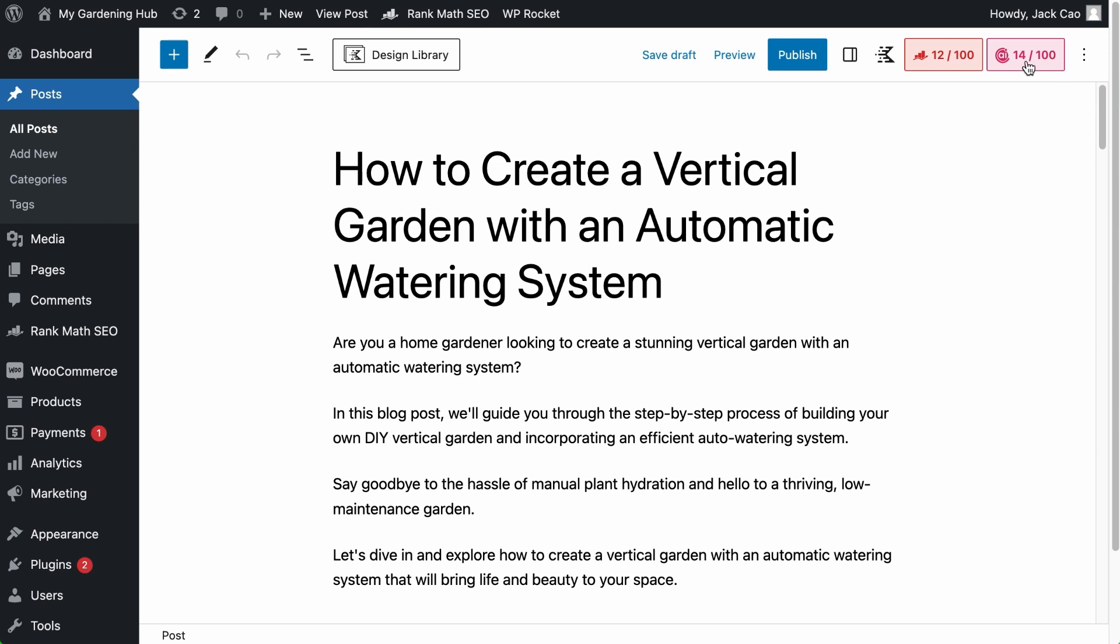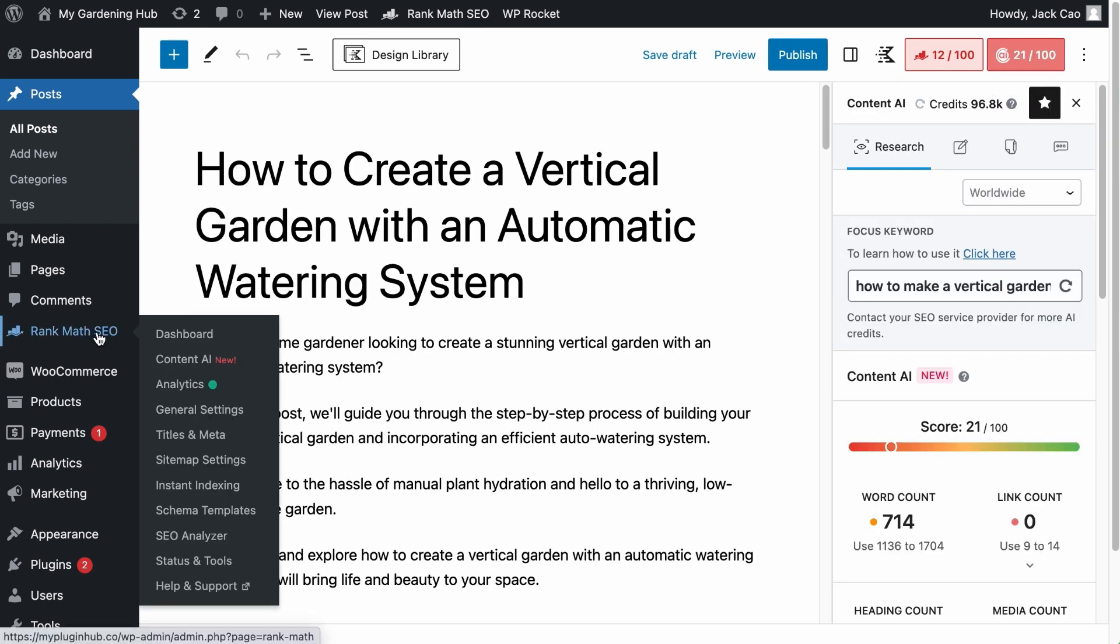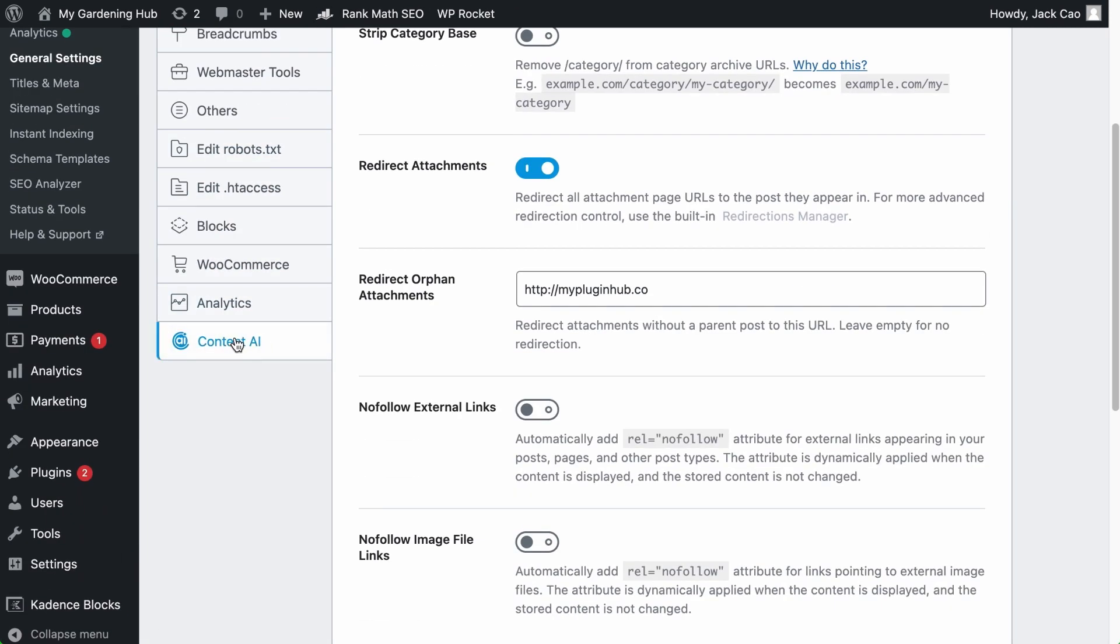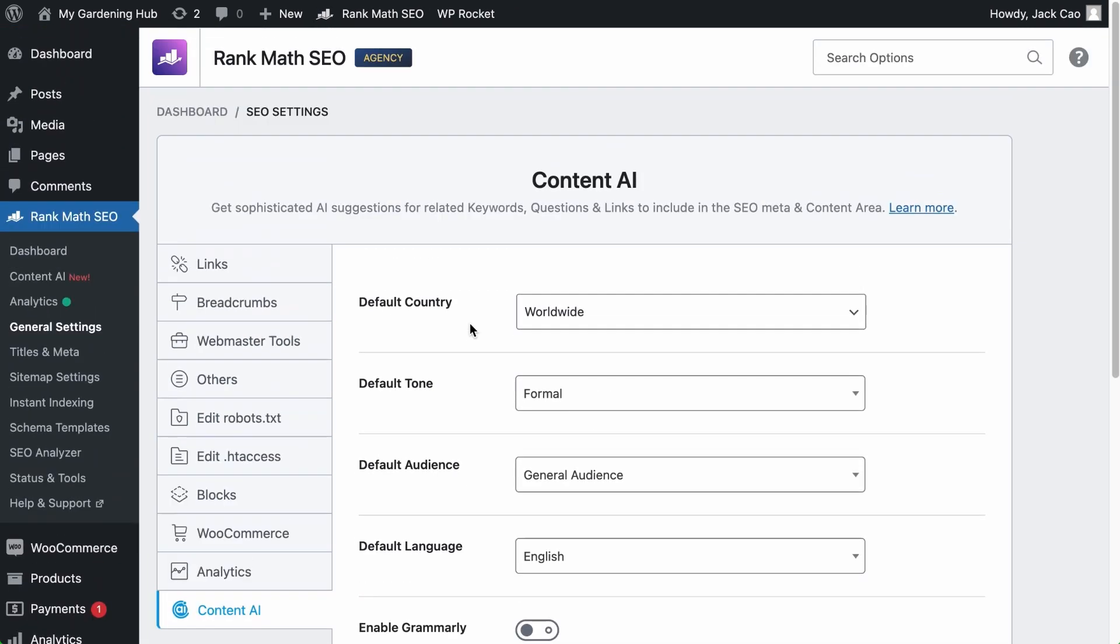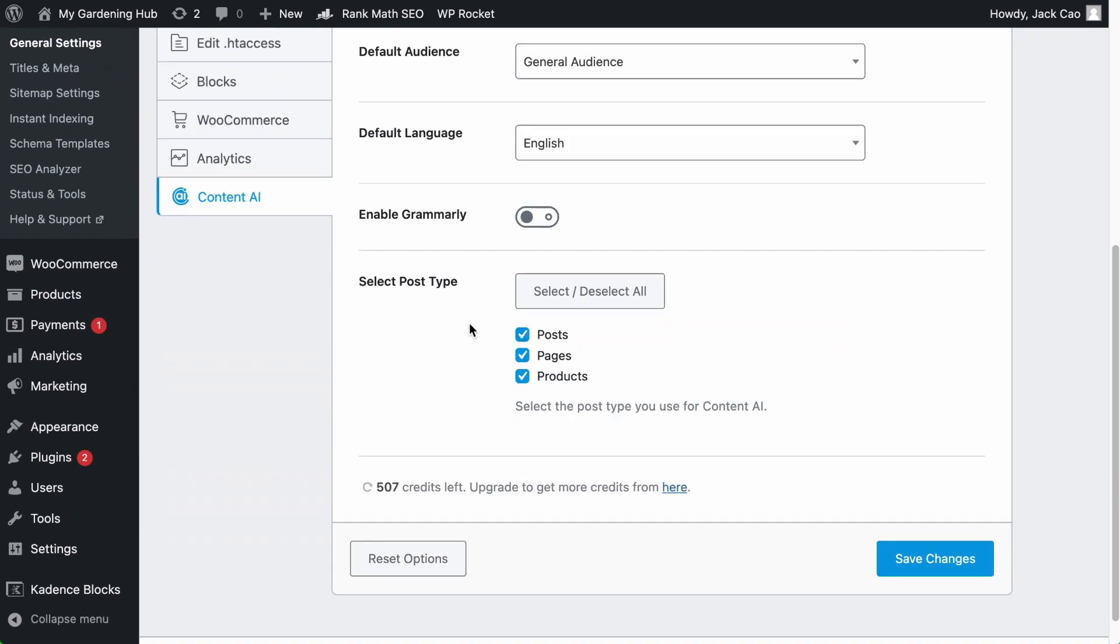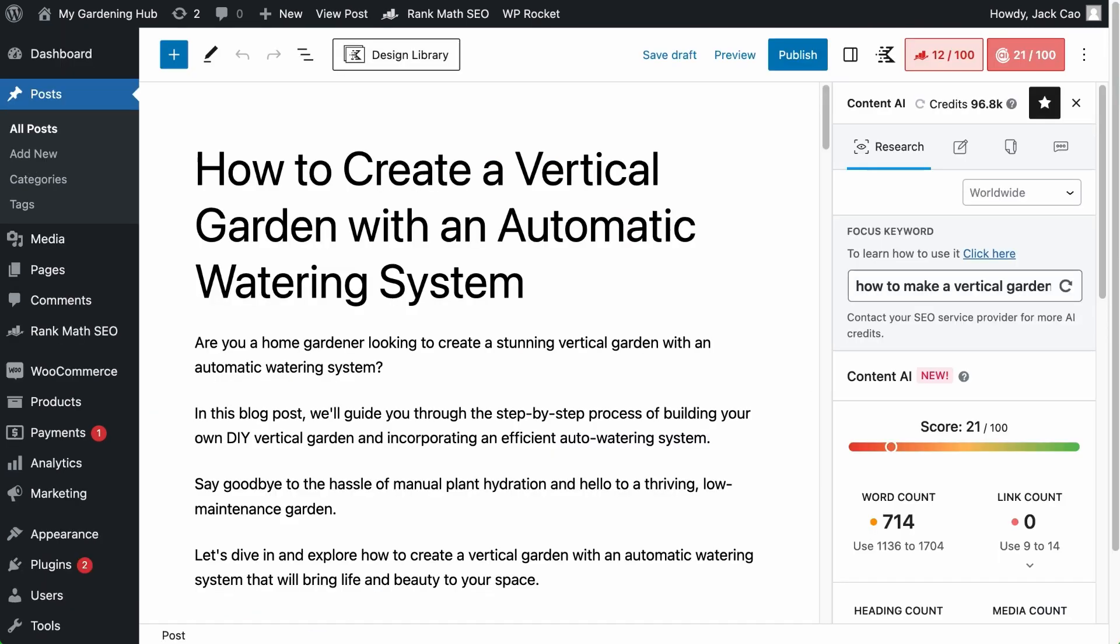And if you don't see this, go to the Rank Math's general settings under Content AI. Here are all the settings related to it. Make sure that you check the post type where you want Content AI to appear and save changes. After that, you will be able to see the Content AI tab.